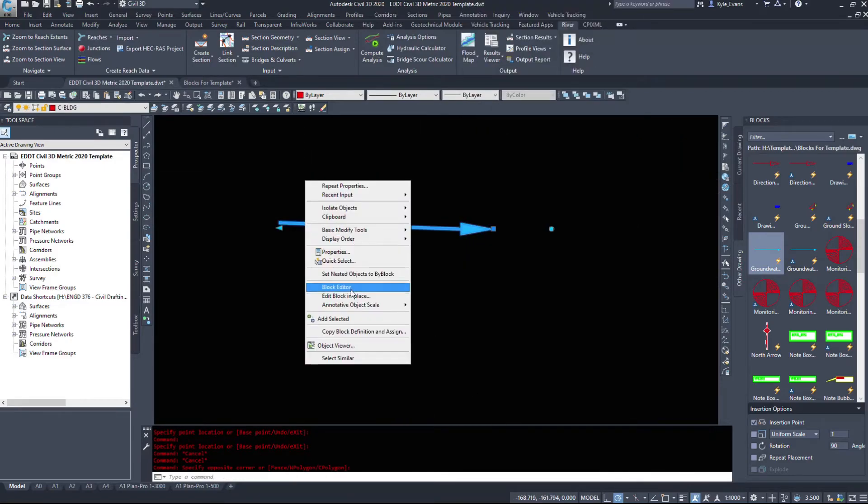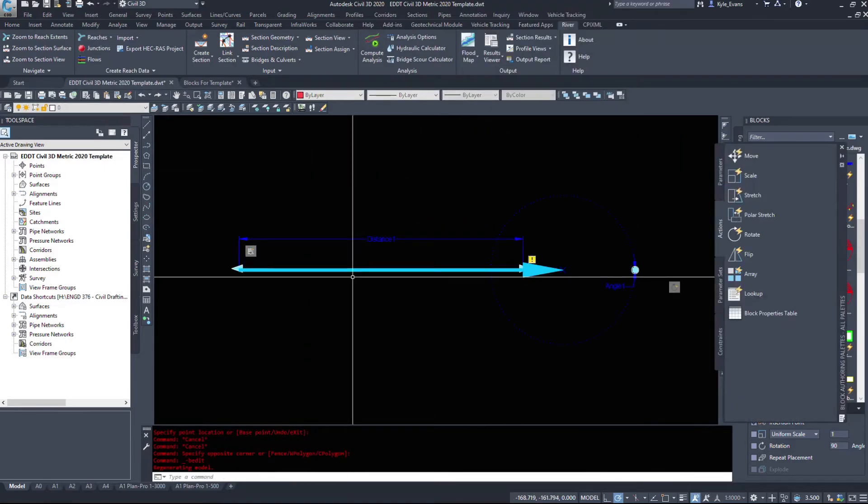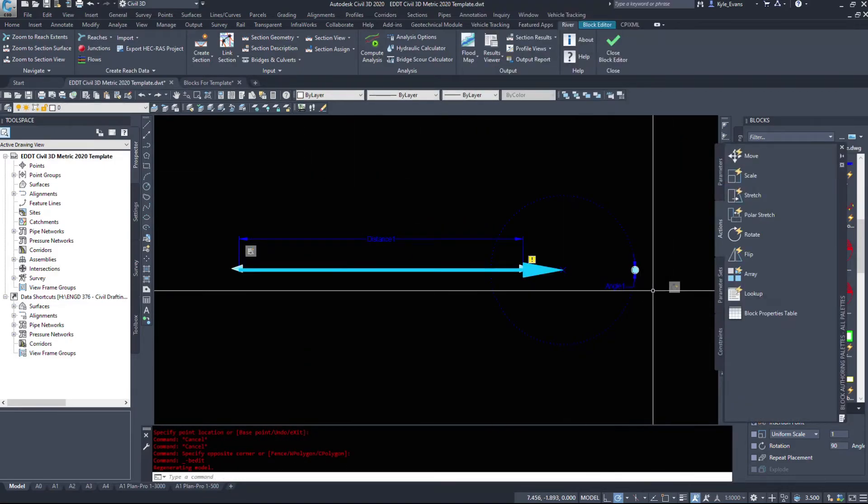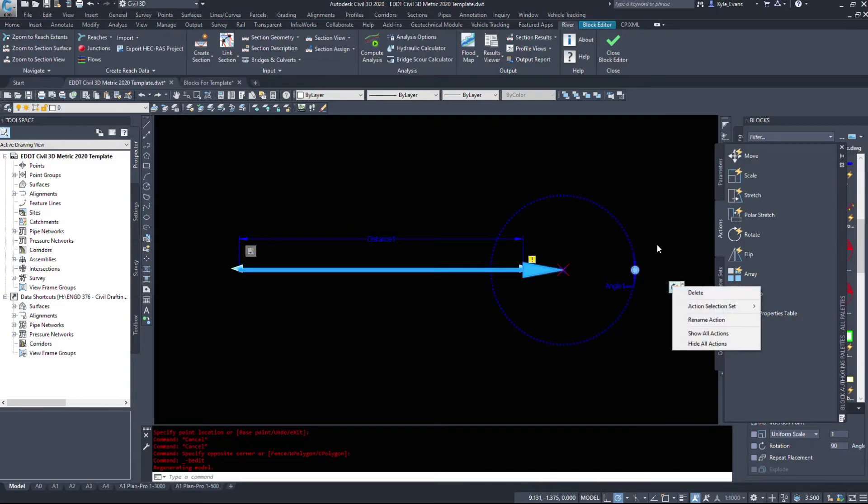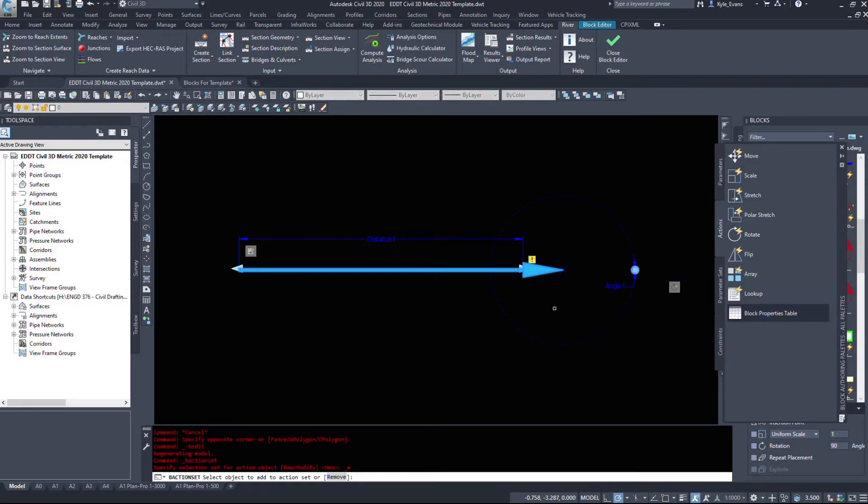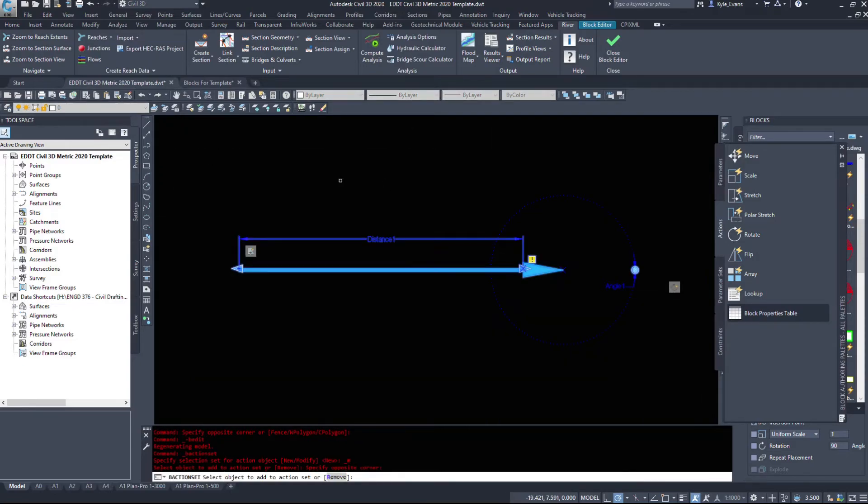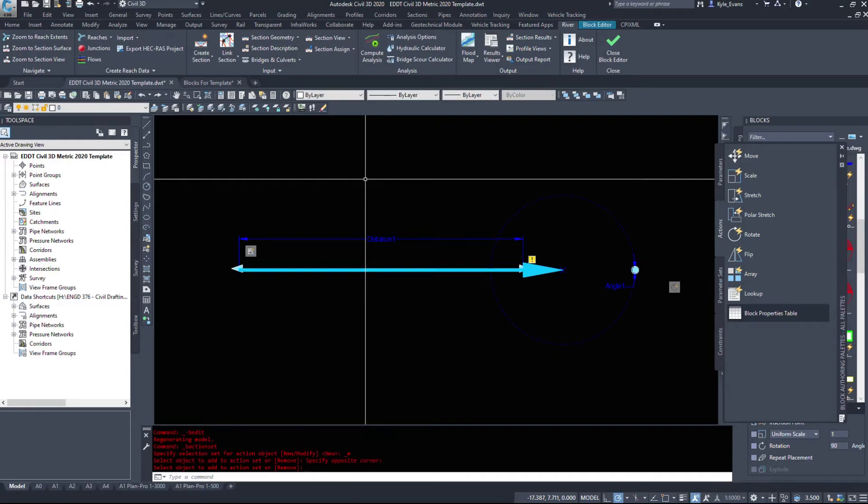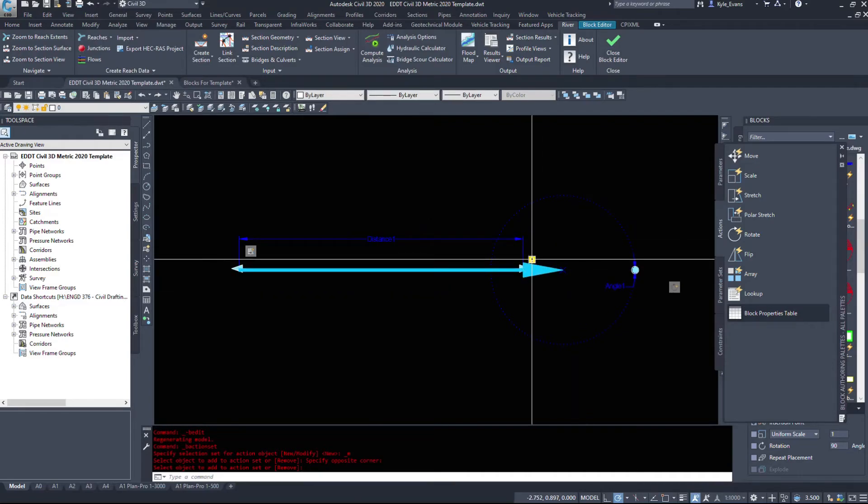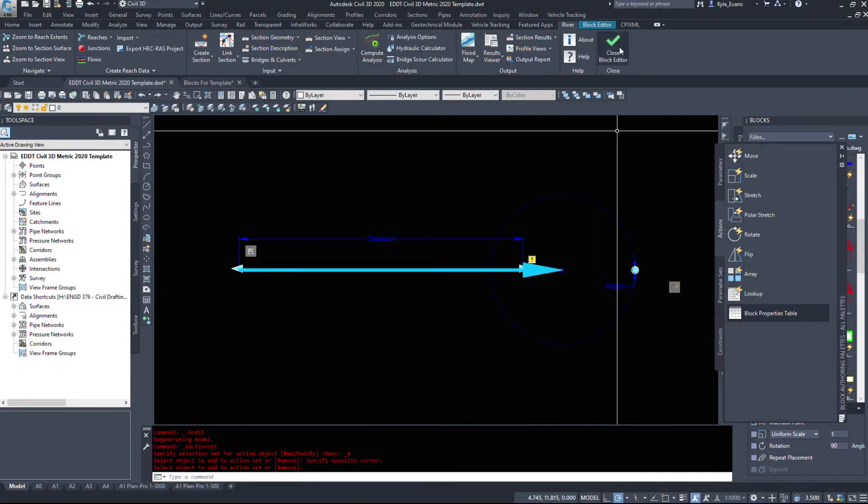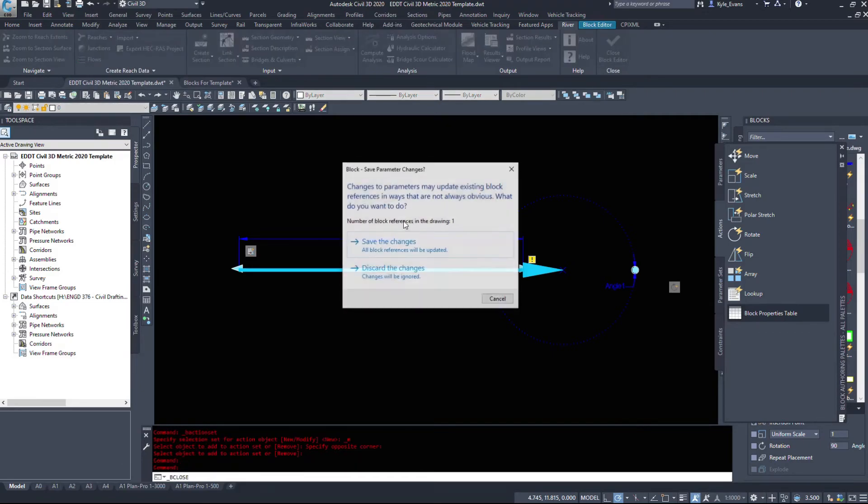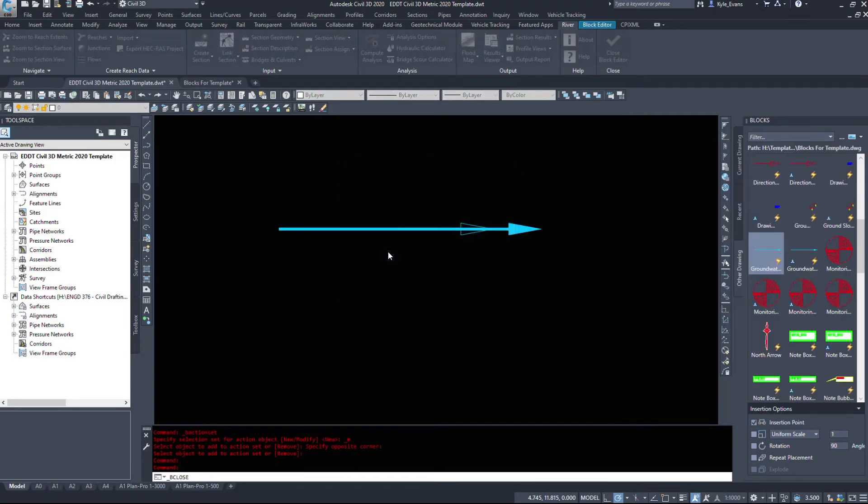And as I said in previous video we can right click, go action selection set and modify, so I want to add all of this to that new selection set and hit enter. We'll close and save.